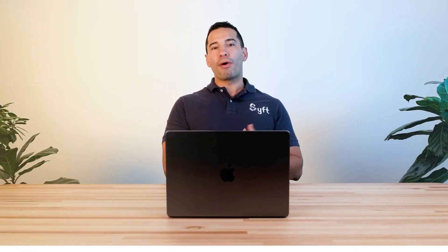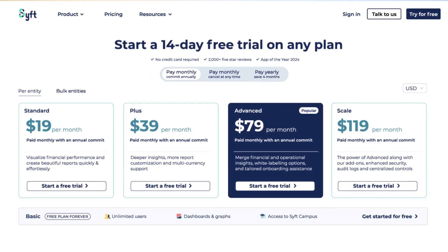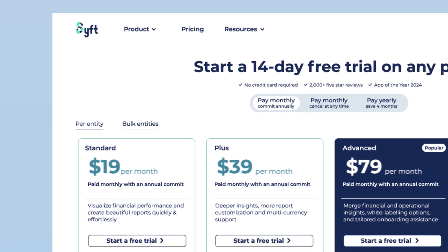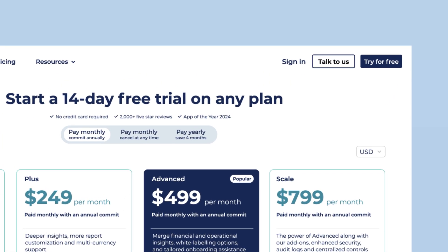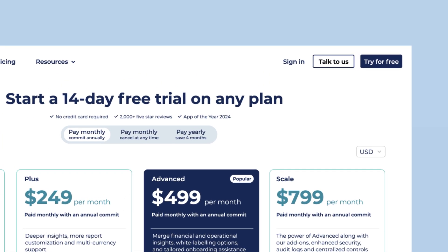Over to pricing — there are plans to suit every business, from per-entity through to unlimited, as well as a suite of add-ons. Chat to our team and we'll help you choose which plan is right for your business.